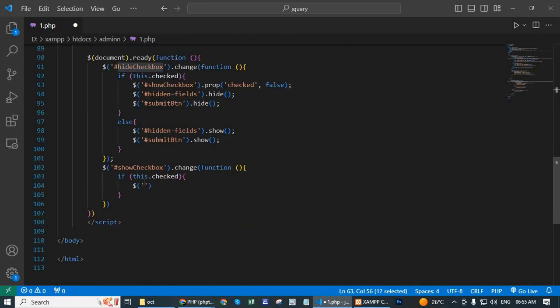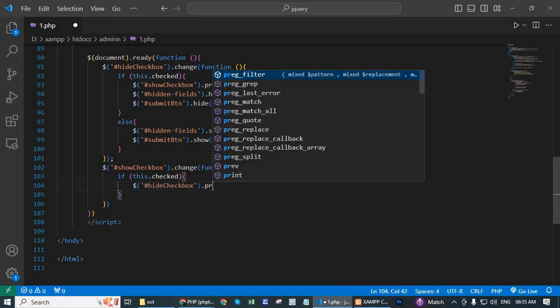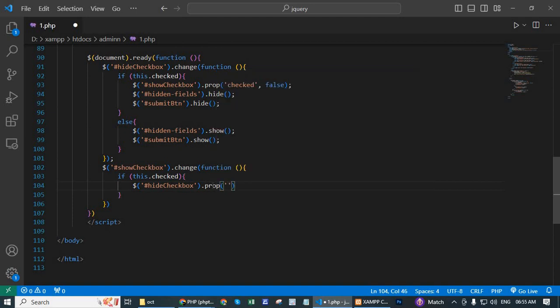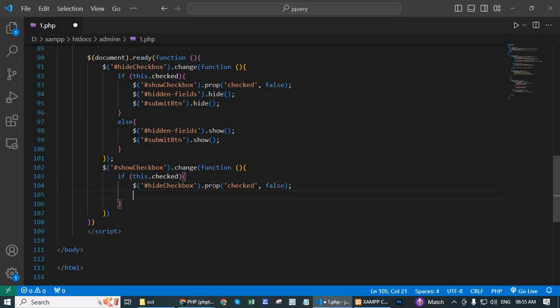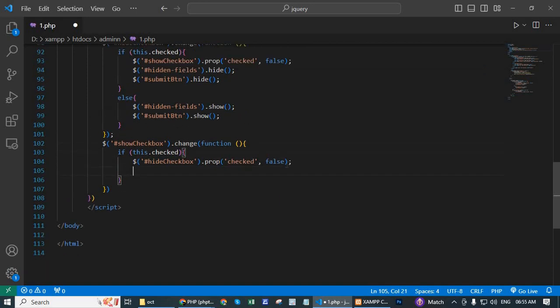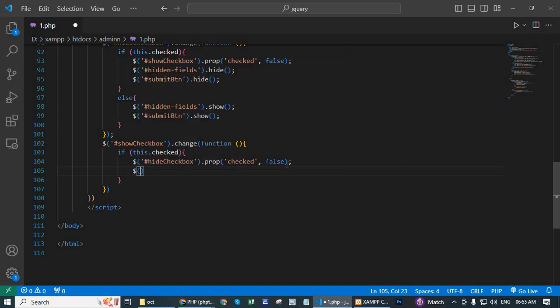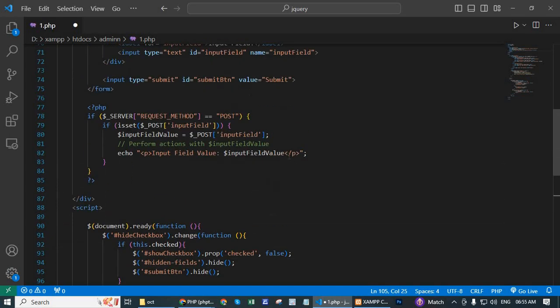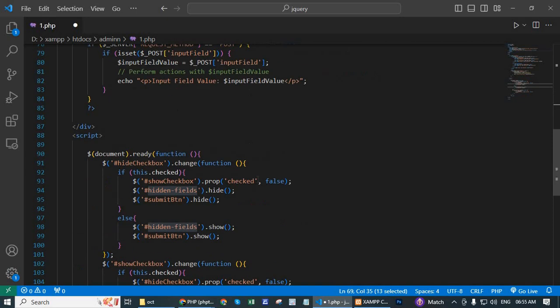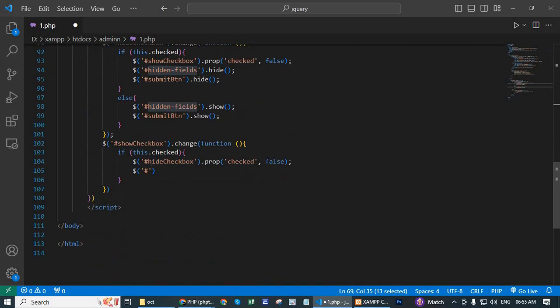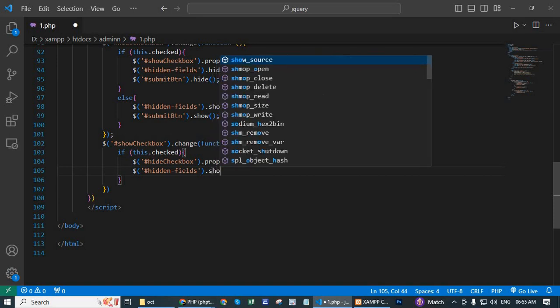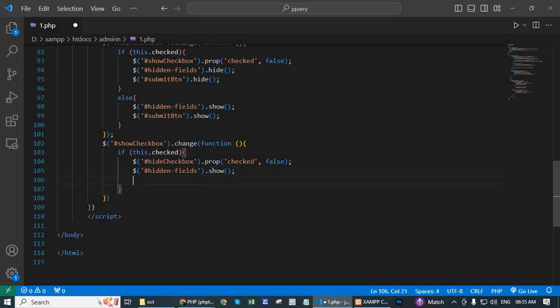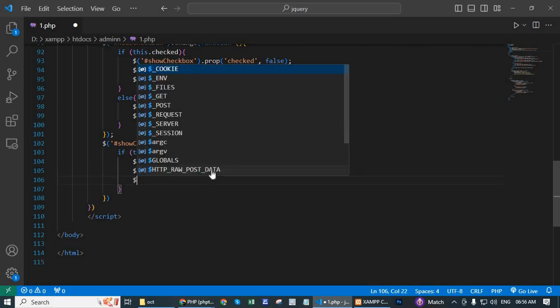Dollar hidden field dot show. Dollar submit button ID submit btn dot show.